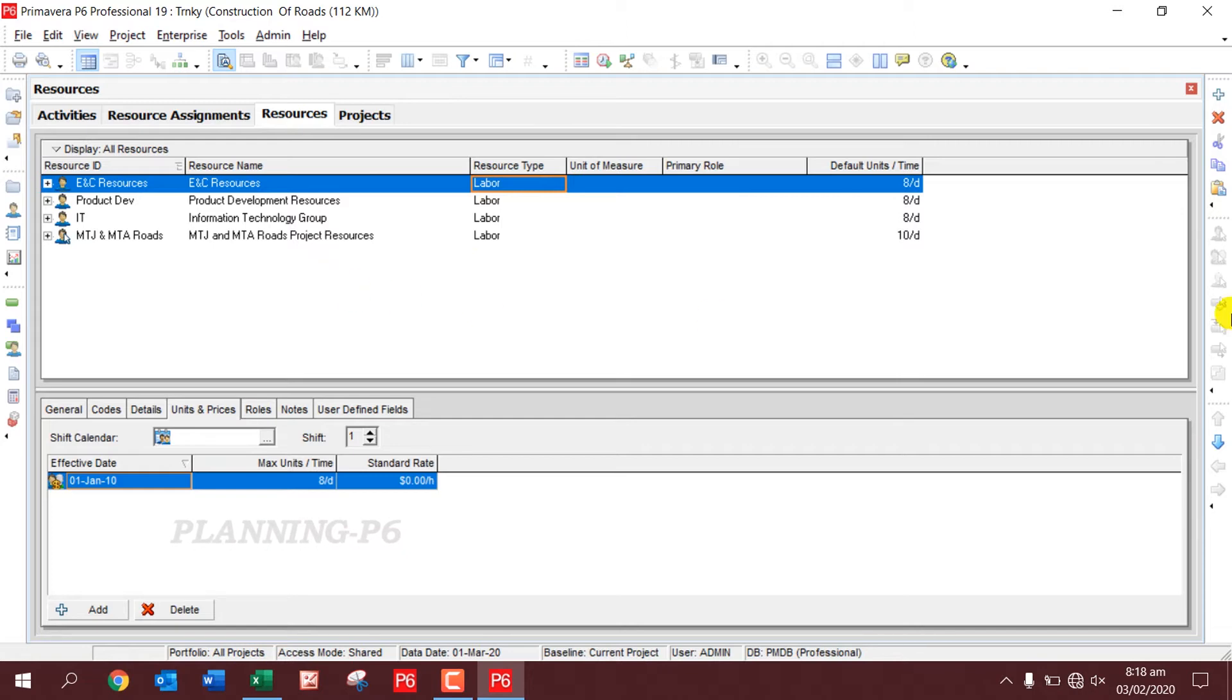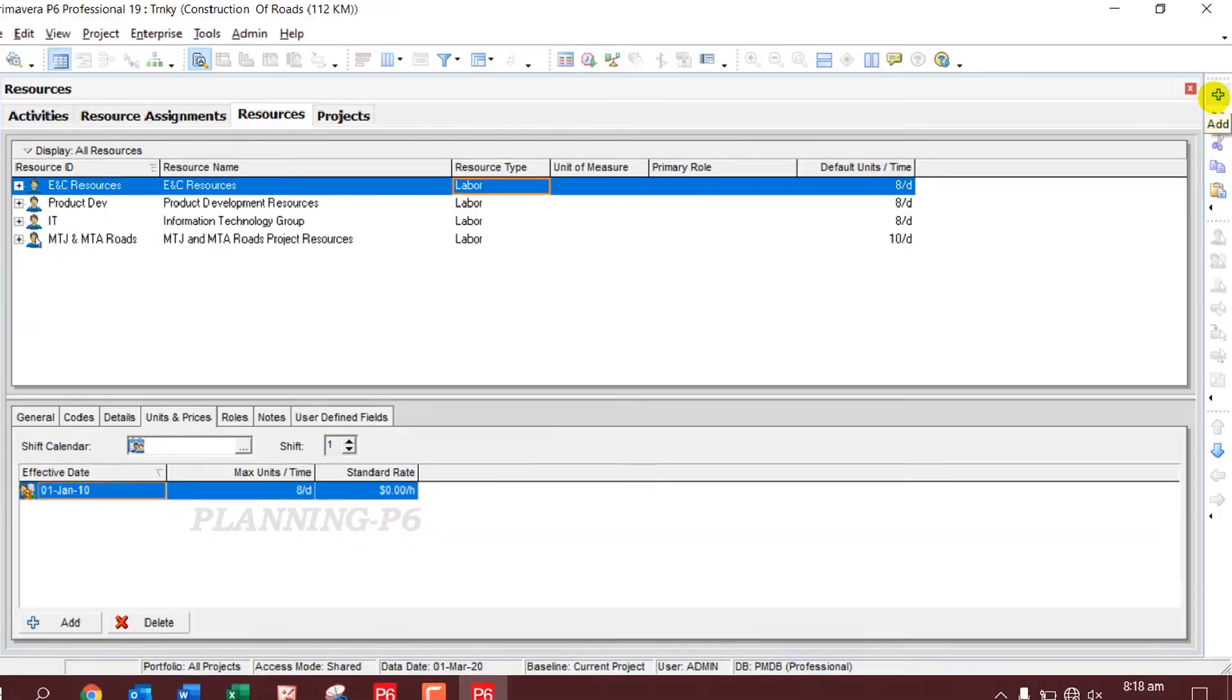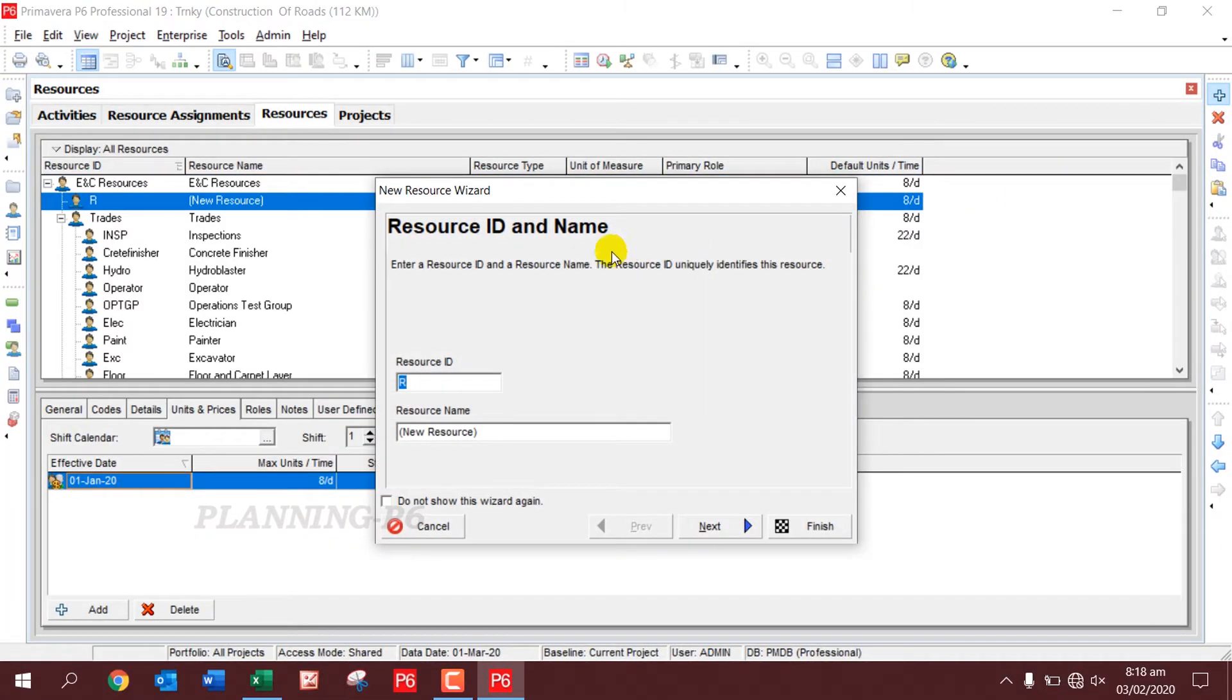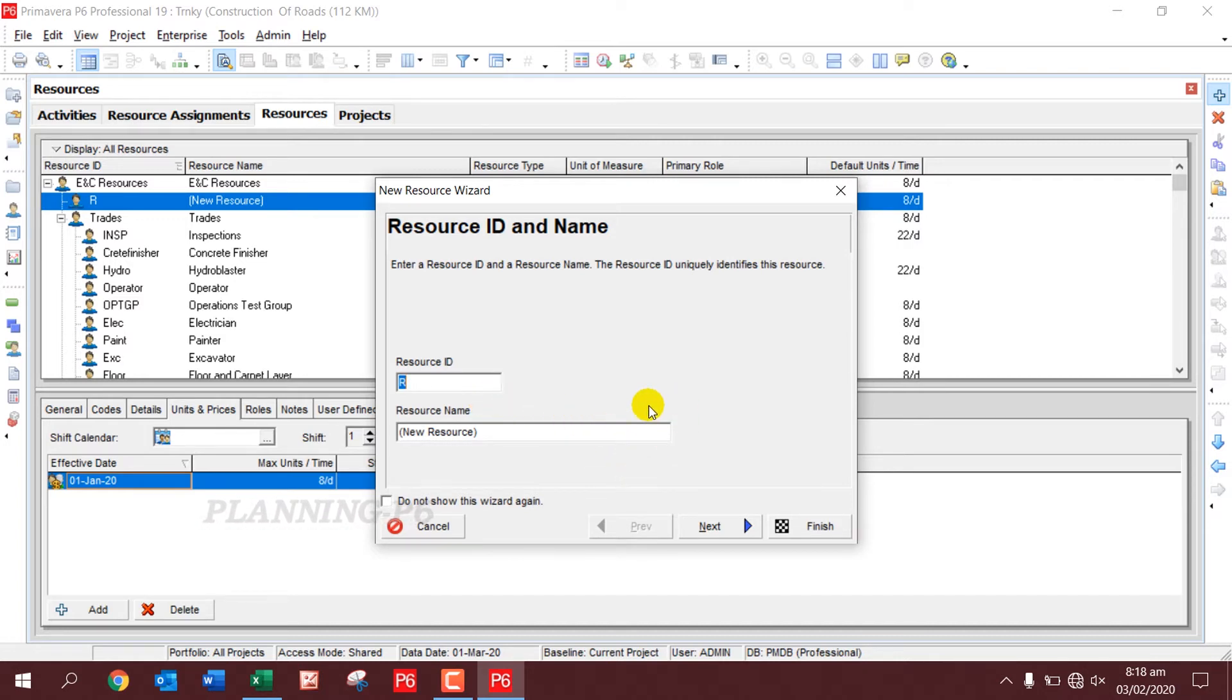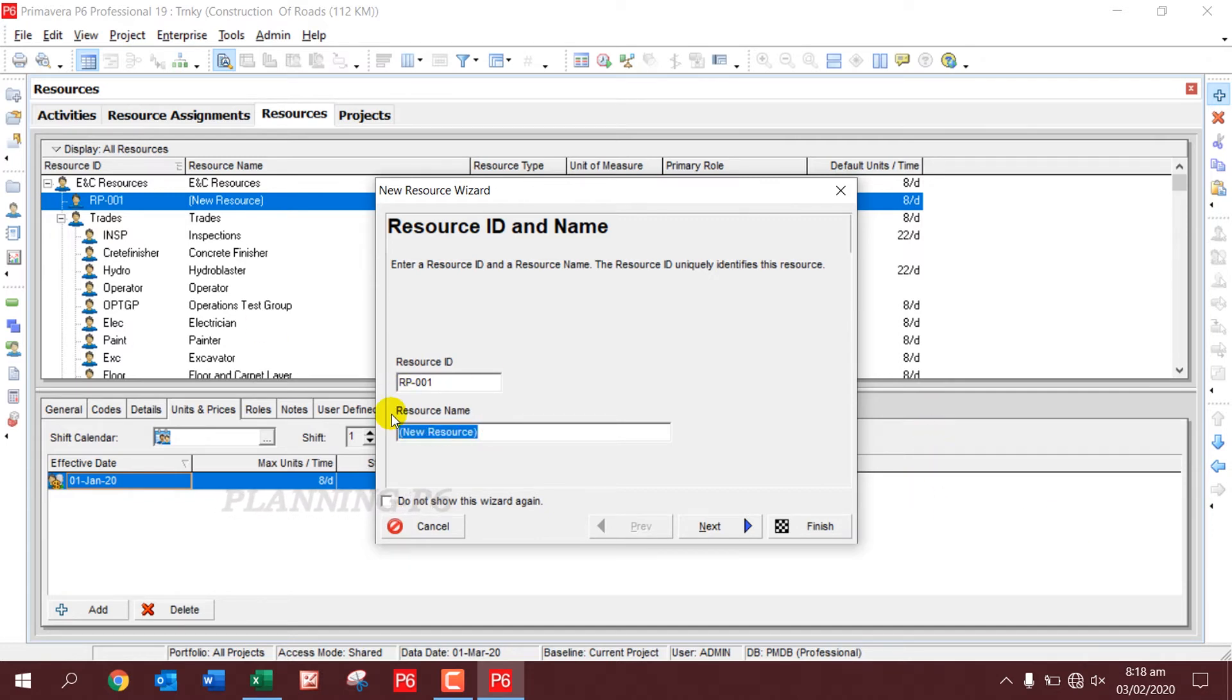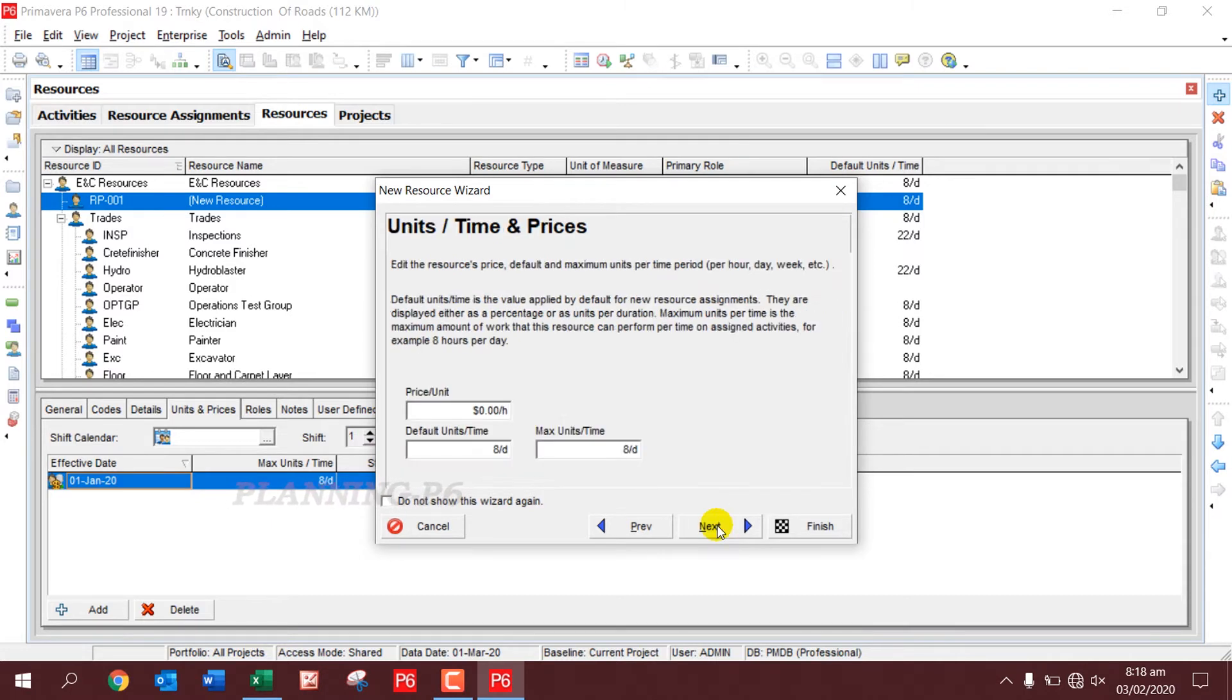I will just click on the plus button. You can see here, plus button. For Resource ID, we will complete the source ID. I'll say Road Project 001. For Resource Name, we will put Labor. Okay, just finish this one.